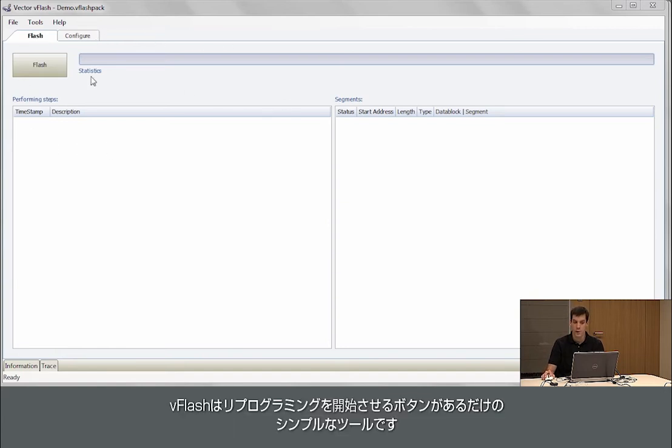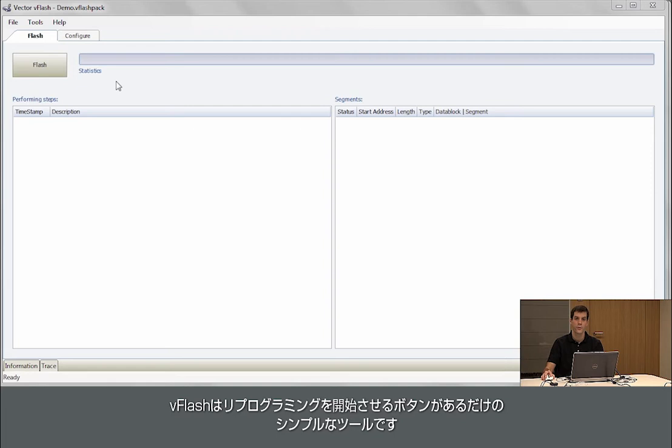vFlash looks quite simple. It only has one button which is called flash. You press that button and the software is downloaded on the module.